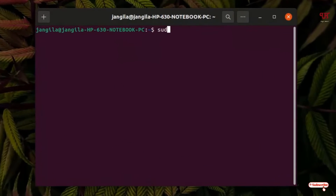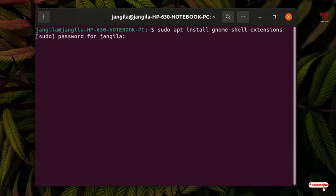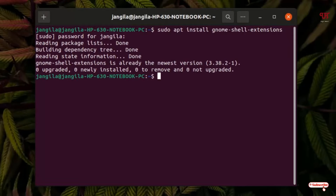So just type: sudo apt install gnome-shell-extension. After typing this command just hit Enter, then type your computer password and hit Enter. In my case I have already installed this application, so if you have not installed it then proceed with the installation. After installing this first application you need to install a few more applications.